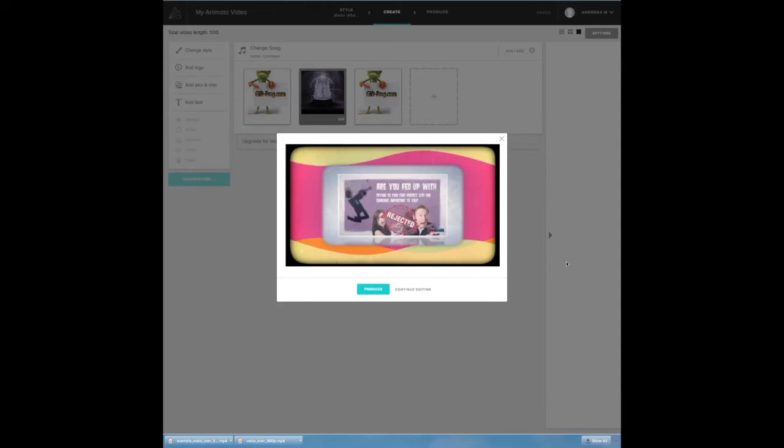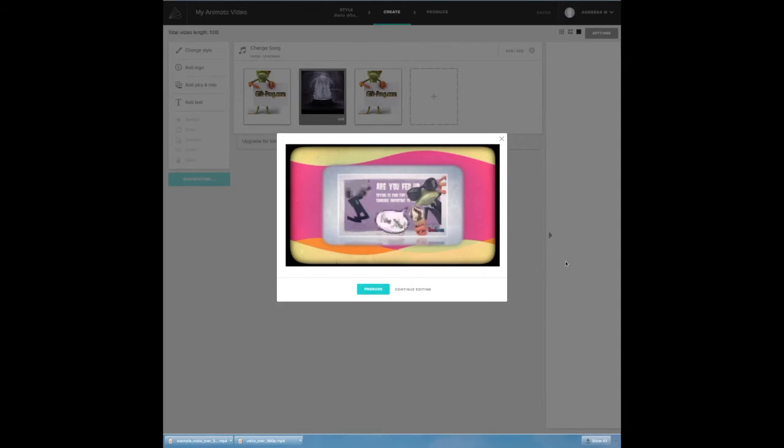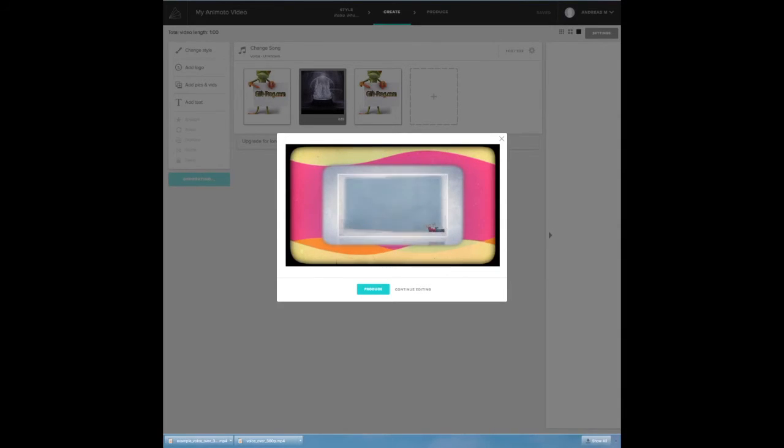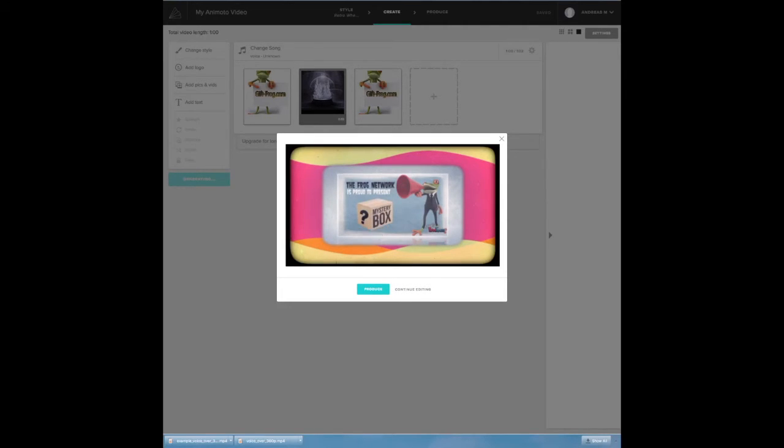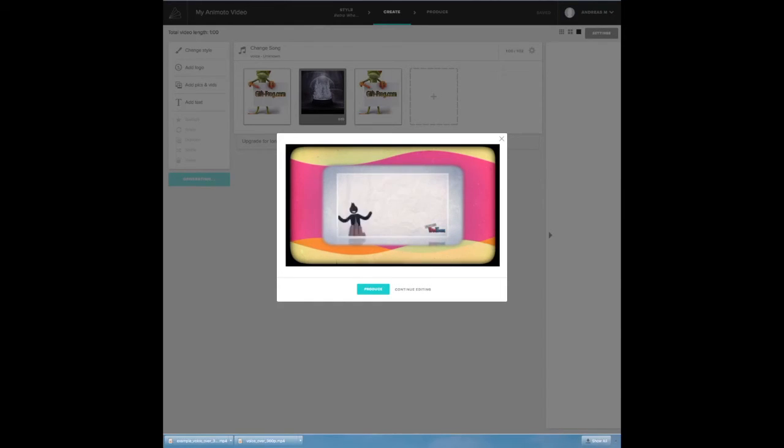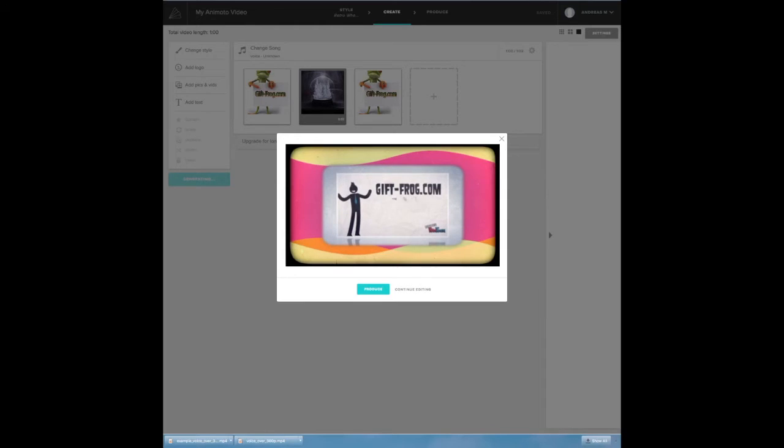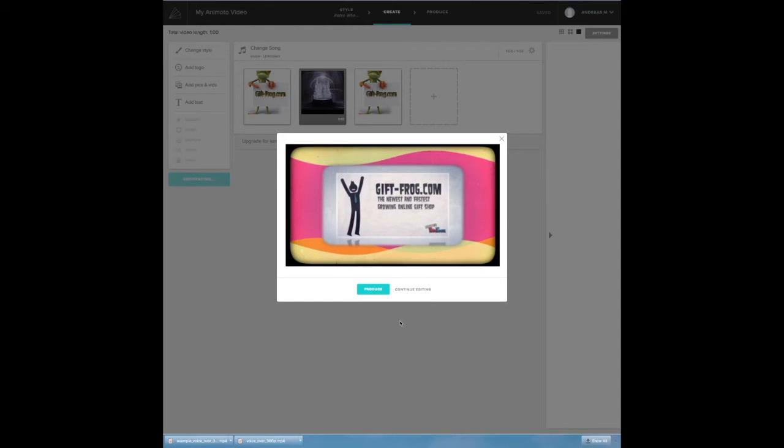Preview plays: 'Are you fed up with trying to find that perfect special gift for that special someone? The GiftFrog Network is proud to present a mystery box. GiftFrog.com, the newest and fastest growing online gift shop featuring EasyGift.'